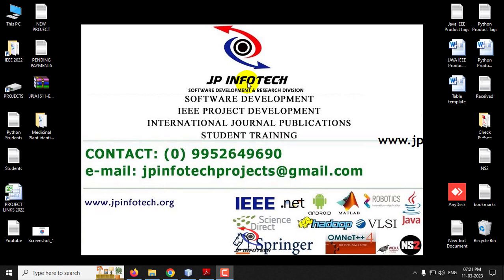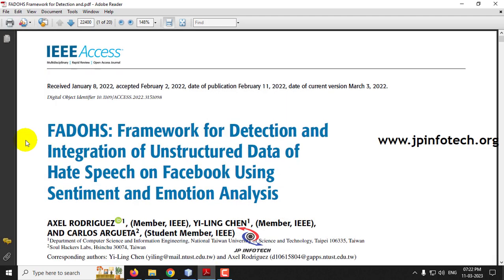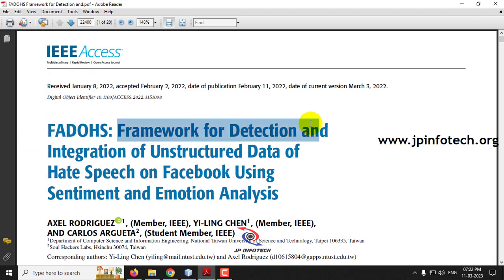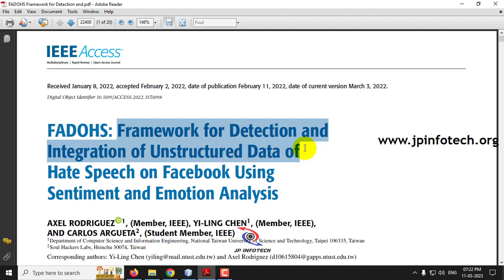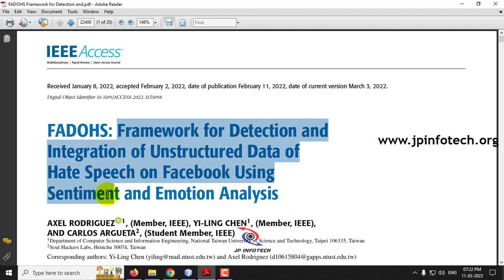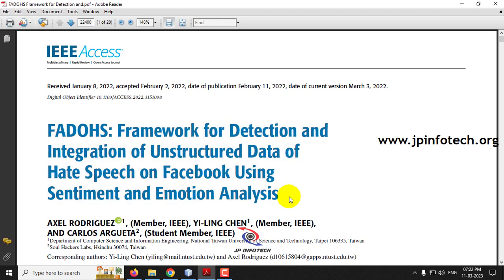Hi, in this video we are going to see about a Java project entitled as FADOHS — Framework for Detection and Integration of Unstructured Data of Hate Speech on Facebook using Sentiment and Emotion Analysis — which is an IEEE 2021 paper.